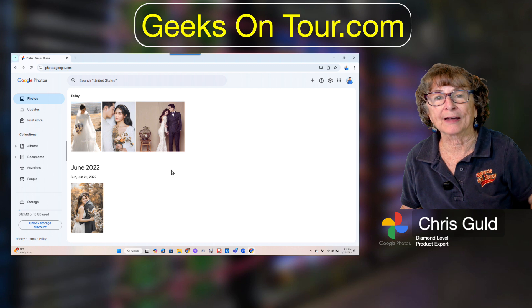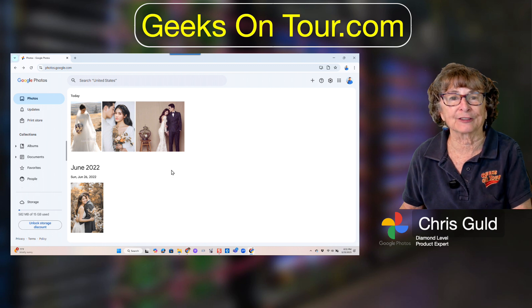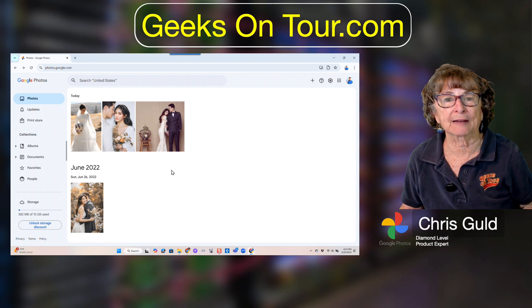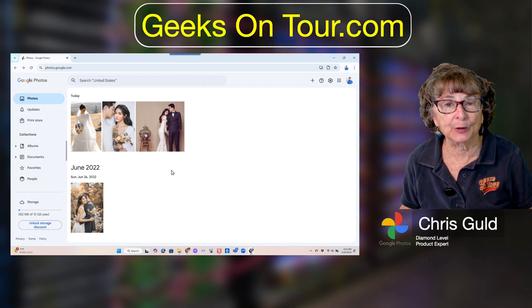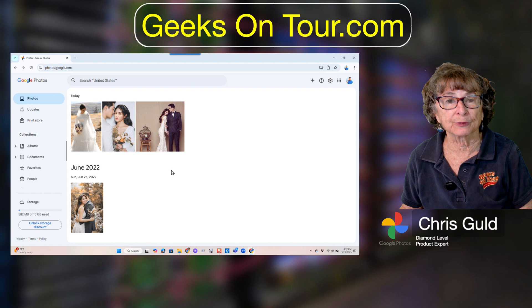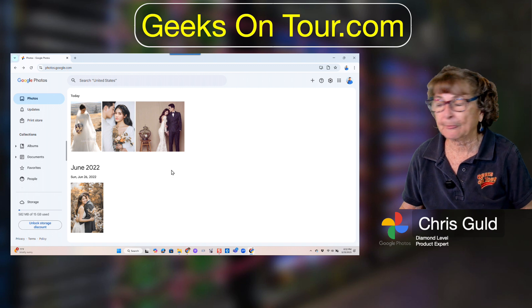From now on, anything that you put into that folder gets automatically uploaded to your Google Photos.